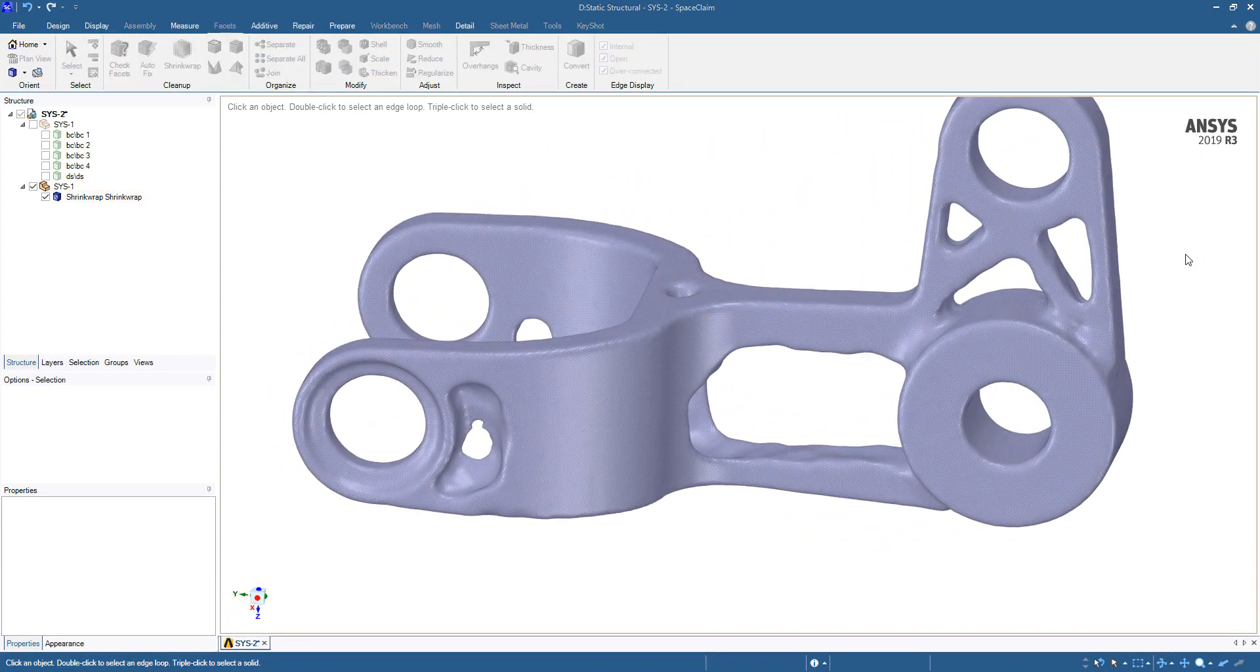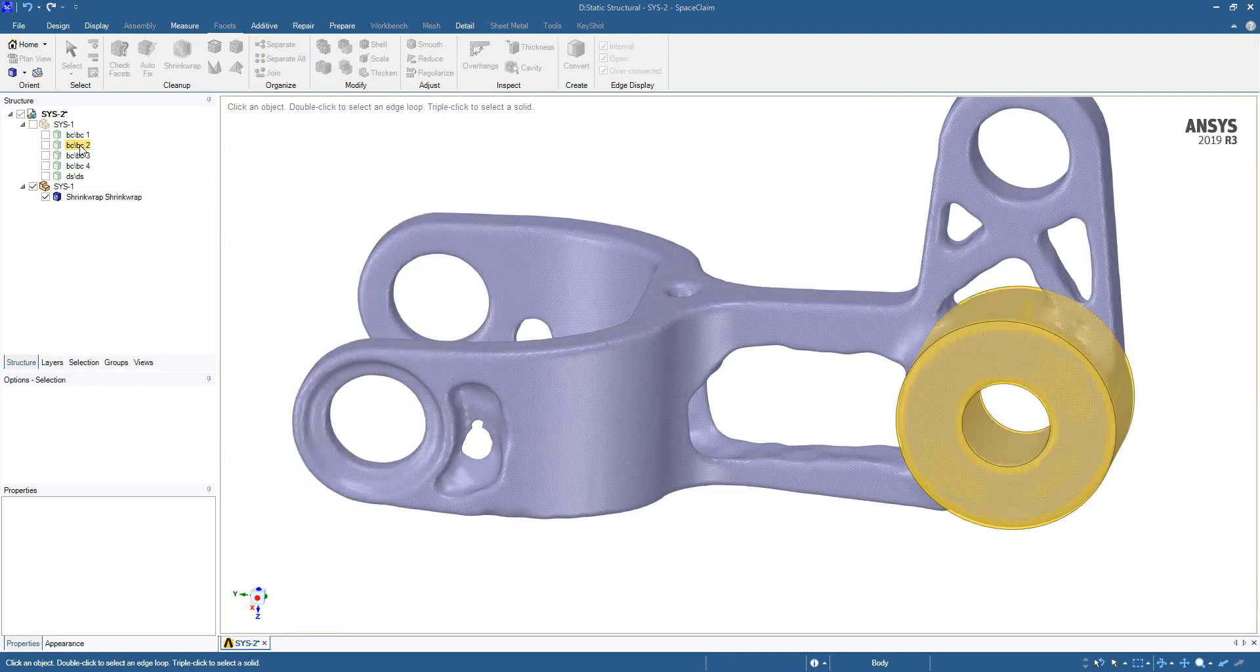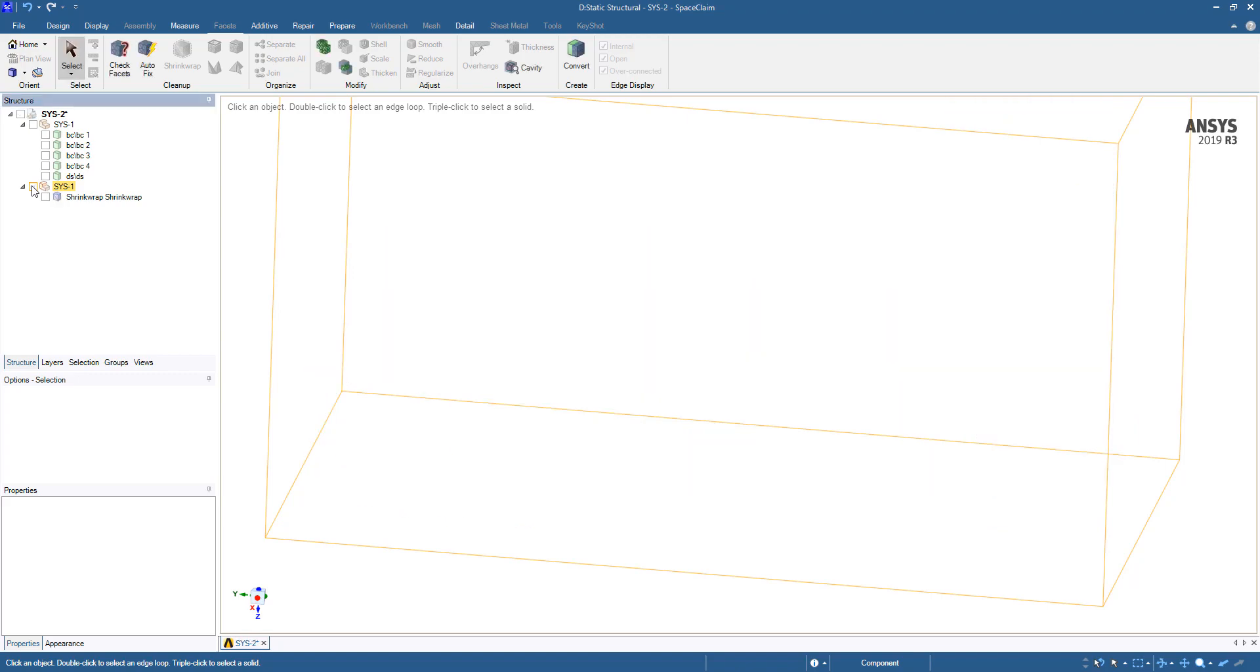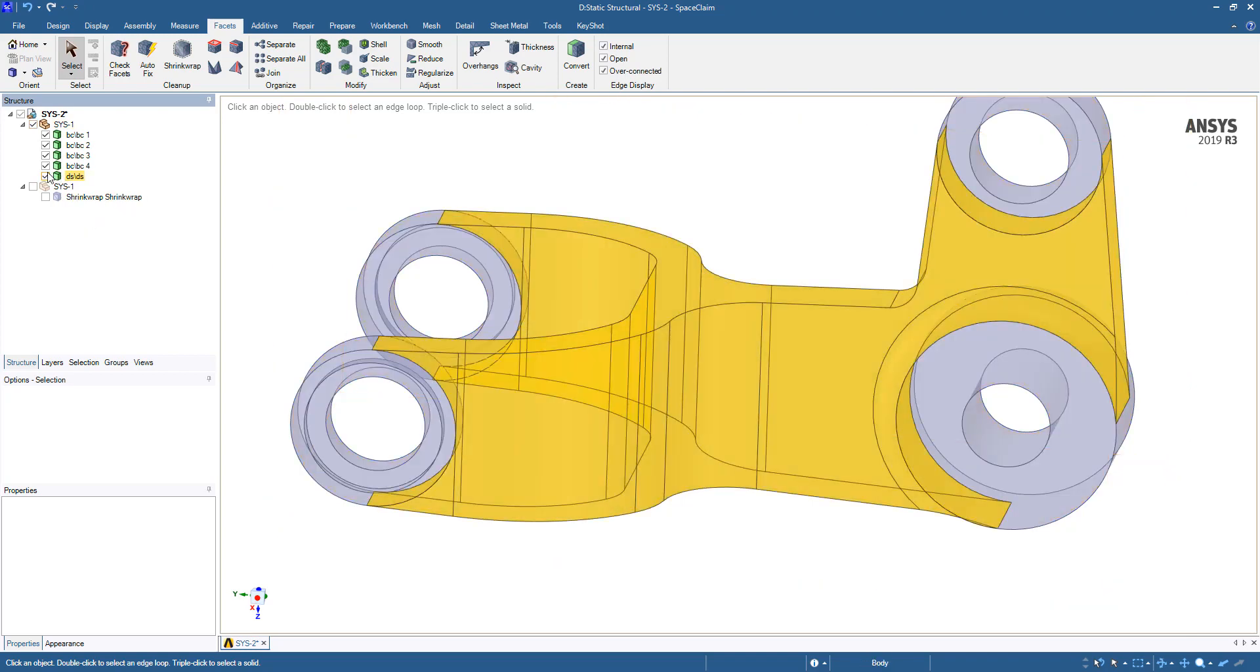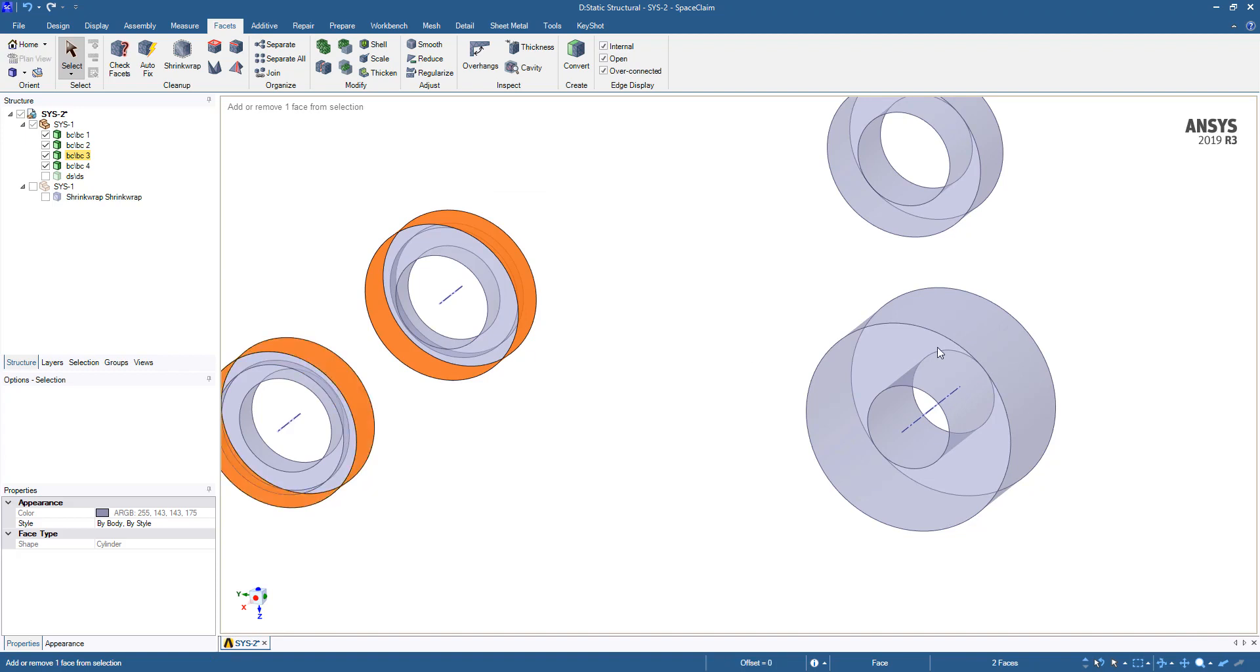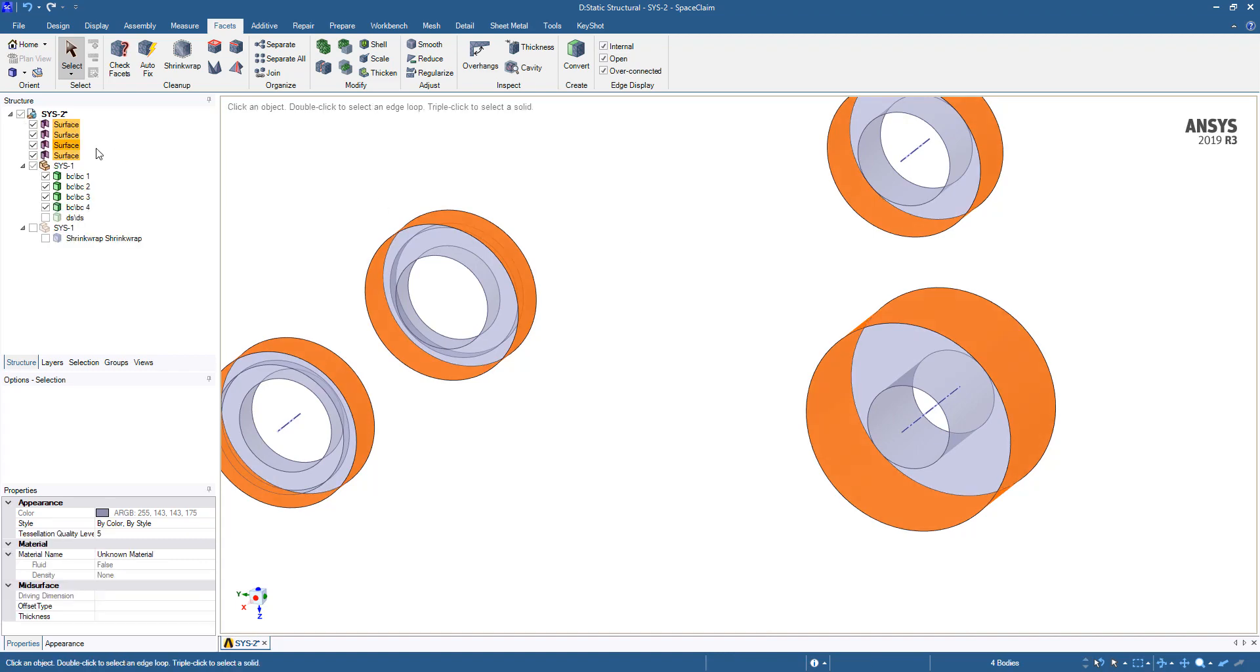The next step is adding these excluded regions from our optimization back to the geometry. We're going to start by hiding our faceted geometry and show the original. We're going to make cutter bodies. We're just going to grab those faces, Ctrl C, Ctrl V. That will create four surfaces.